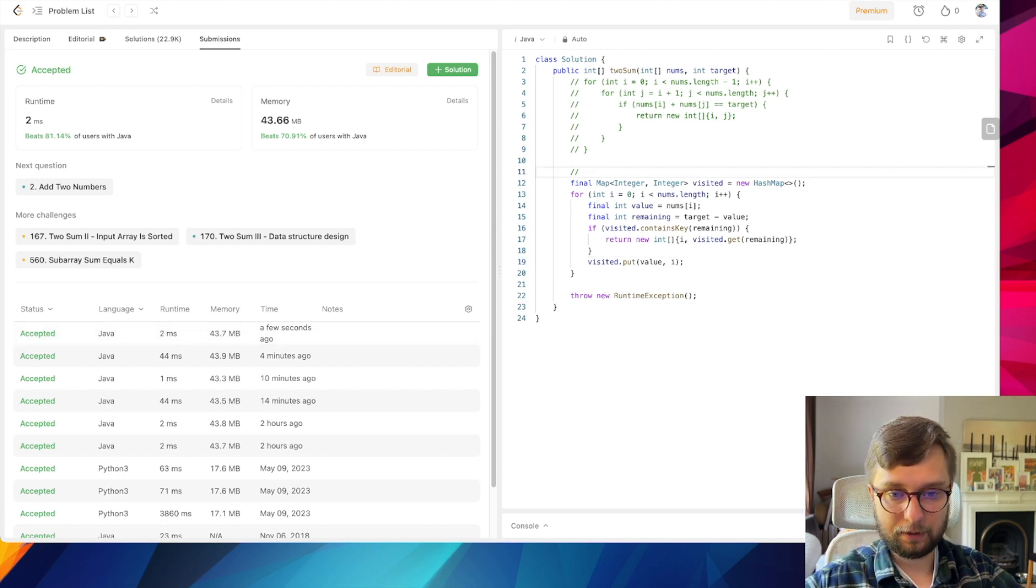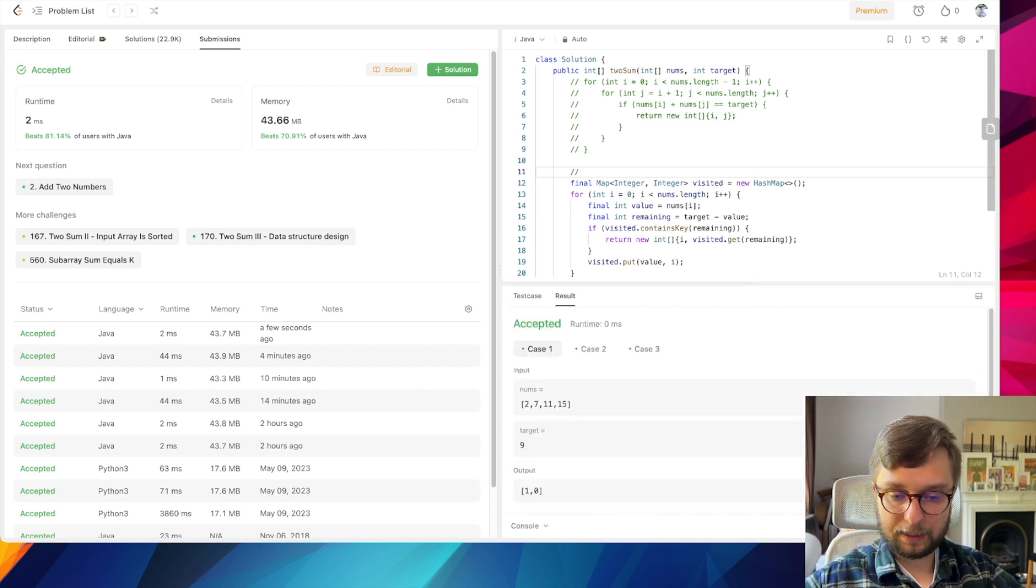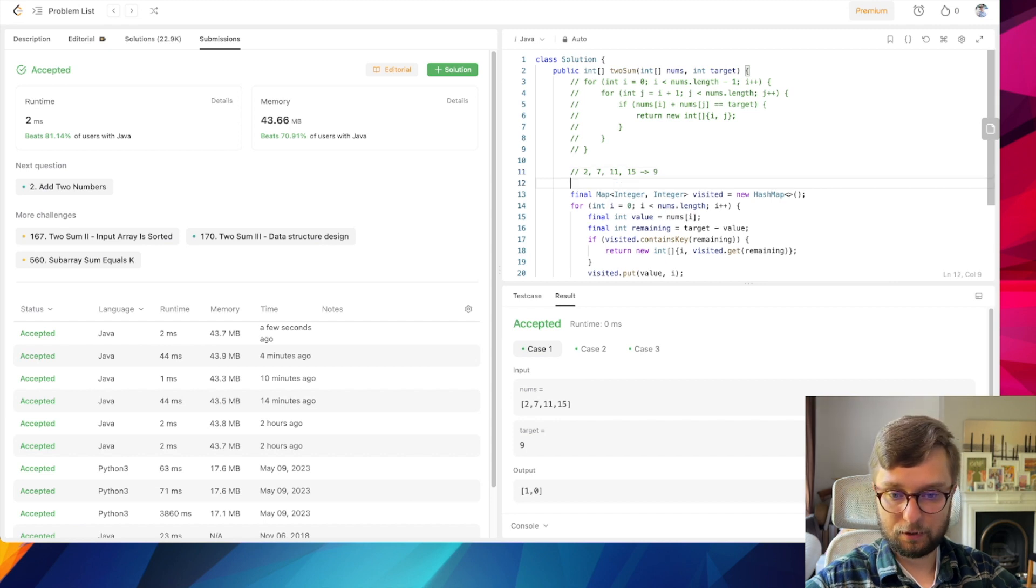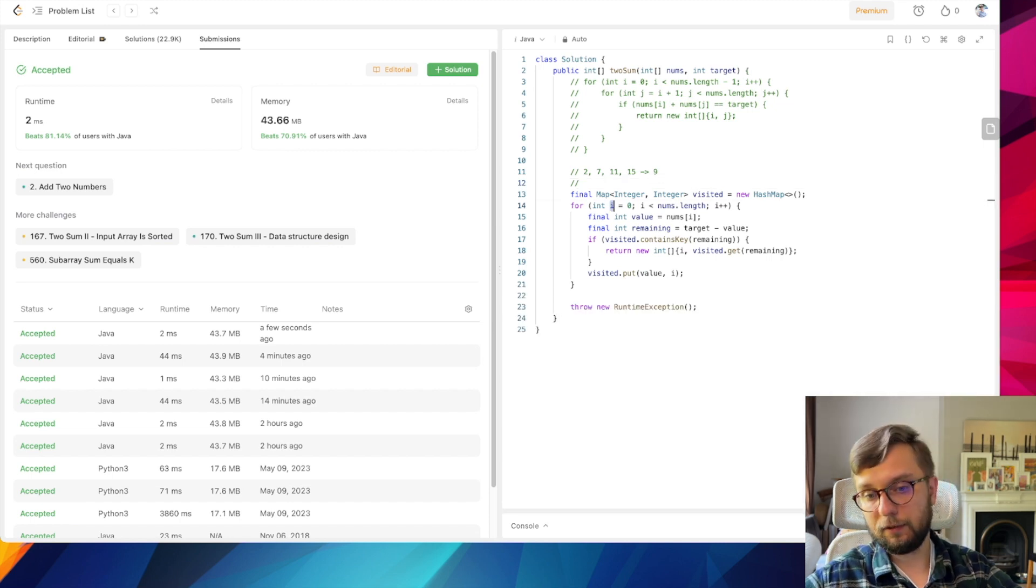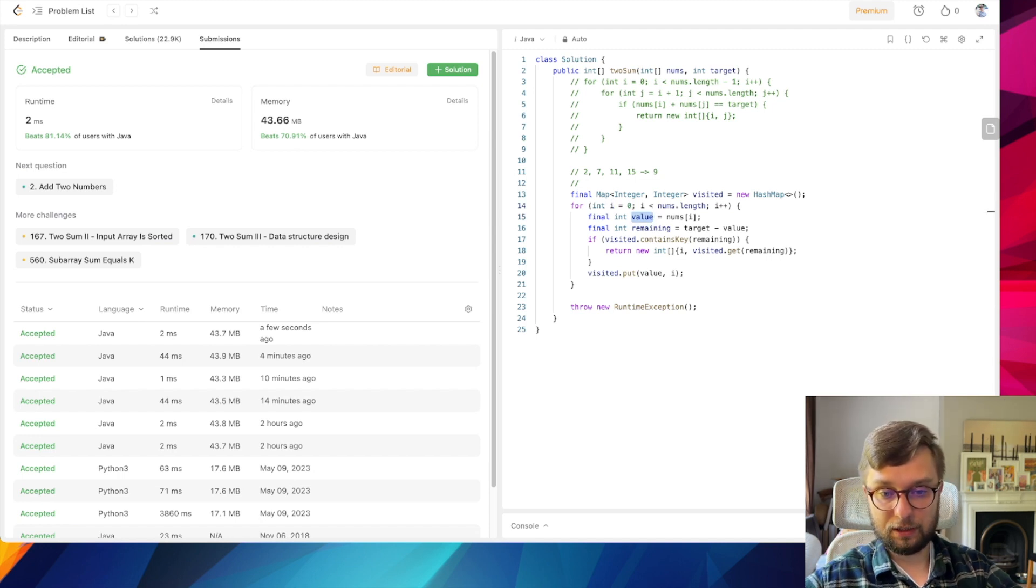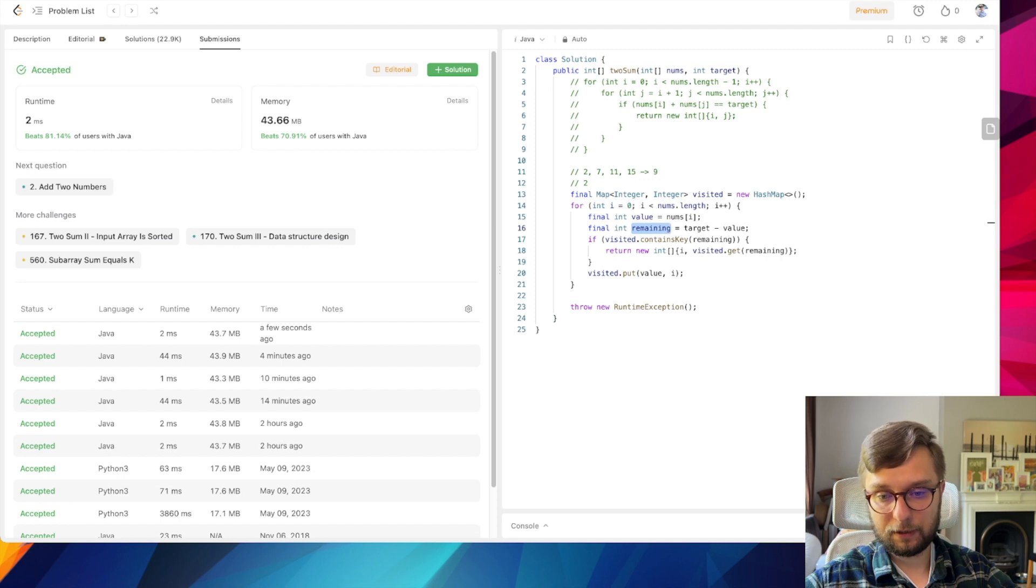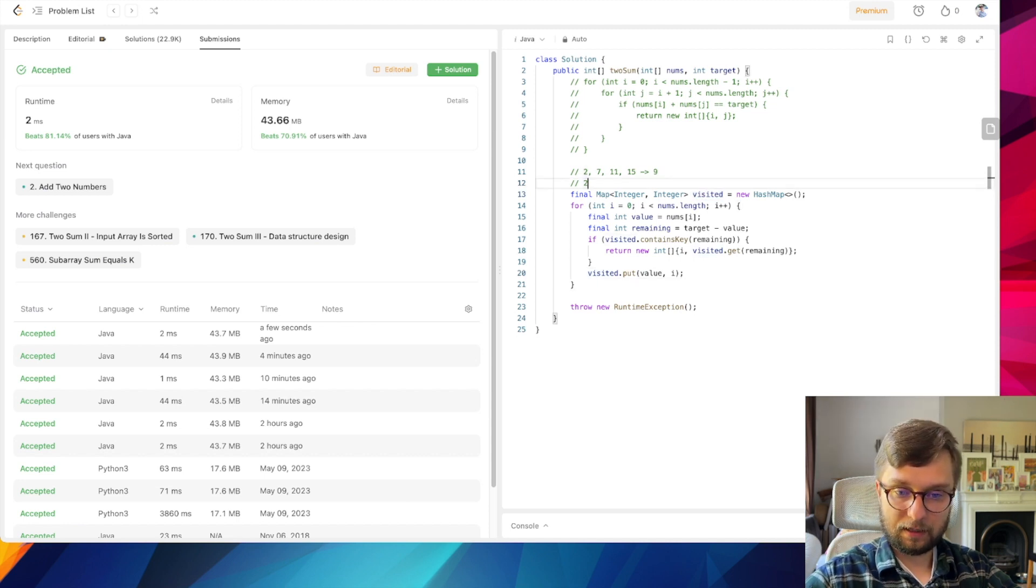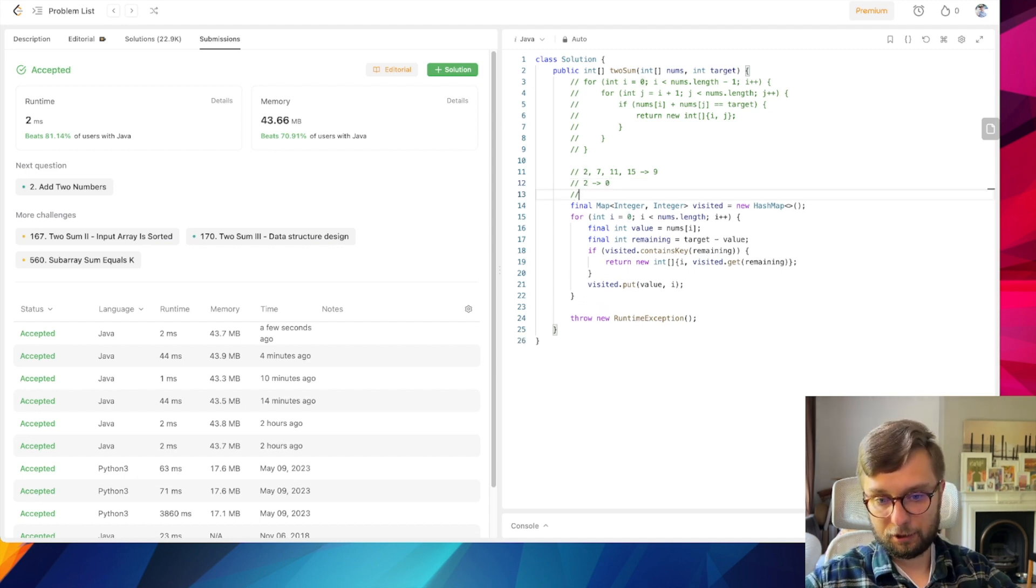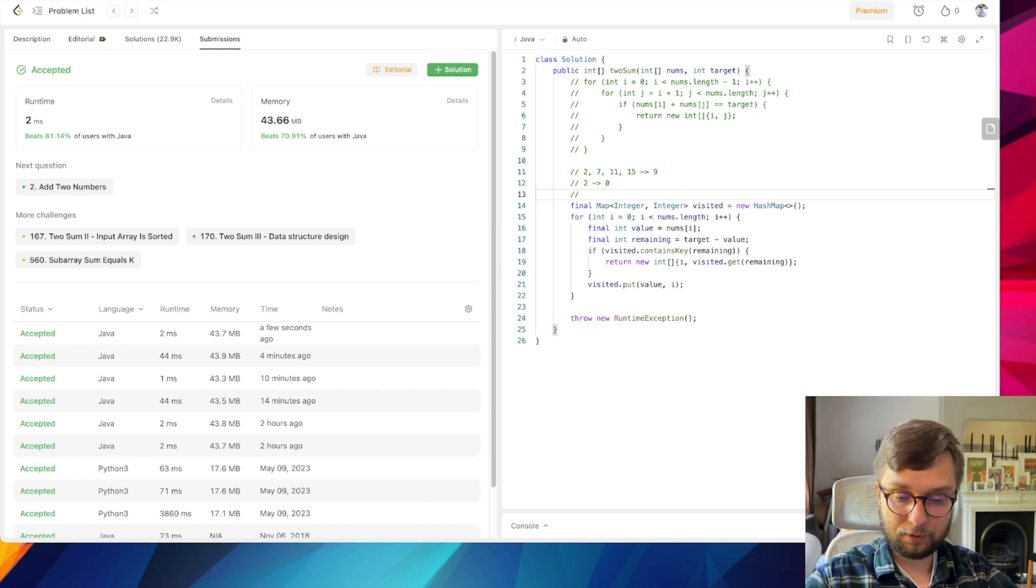Let's get back to our test cases. Our input array is 2, 7, 11, and 15 and we're looking for two elements which give us 9 in sum. First iteration: we're taking i equals 0, our element at position 0 is 2. Remaining is 9 minus 2 equals 7, and our visited map is empty, so we go here and memorize 2 at position 0, so 2 is value and 0 is its key.